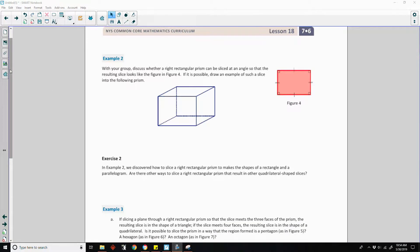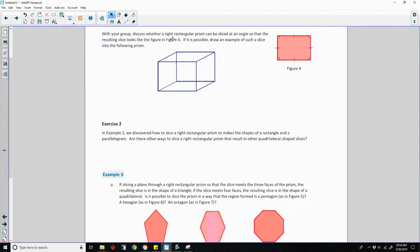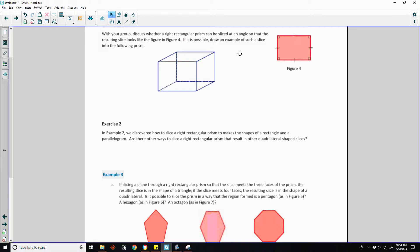Page two, example two. With your group, discuss whether a right rectangular prism can be sliced at an angle so that the resulting slice looks like the figure in figure four, which is a rectangle. Remember, rectangles have opposite sides that are congruent — this side is congruent to this side, and this side is congruent to this side — and all four angles are 90 degrees.